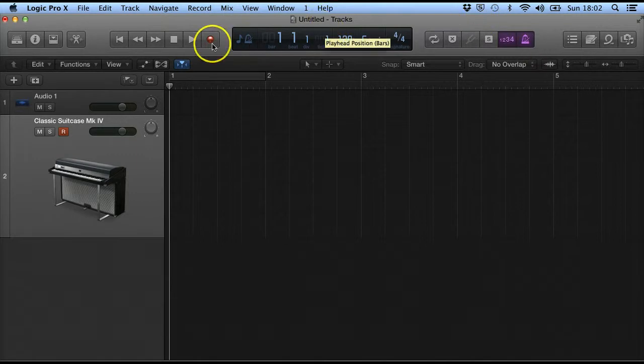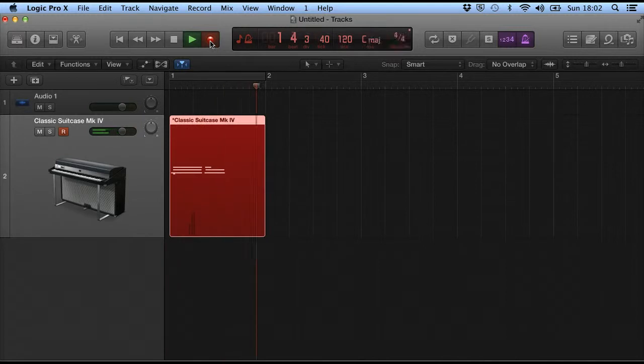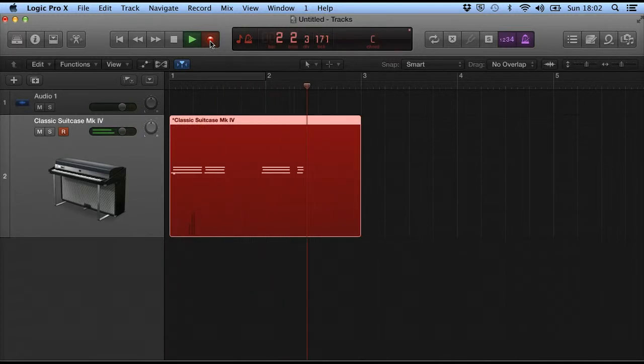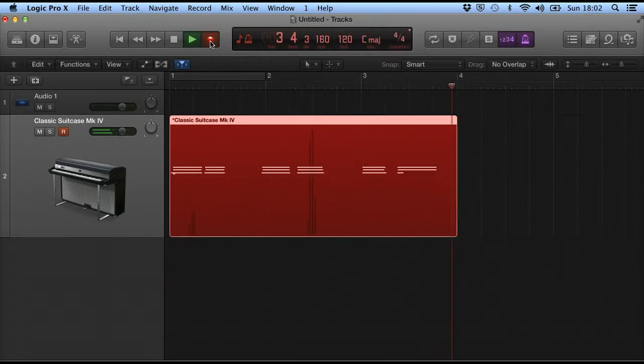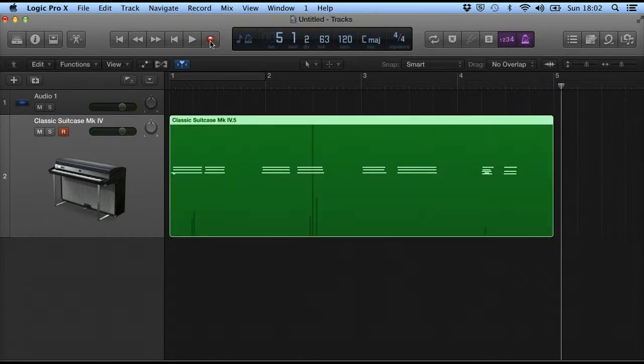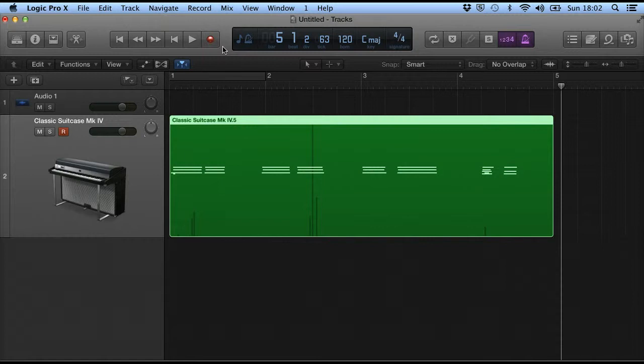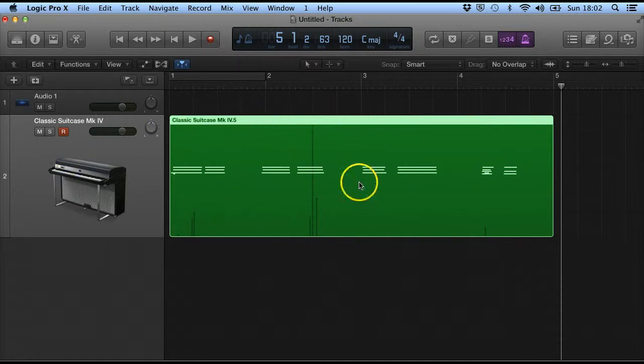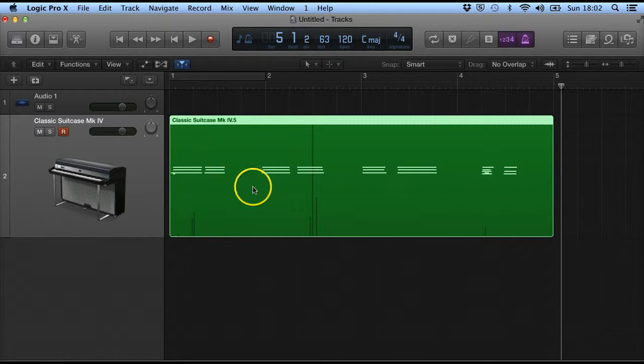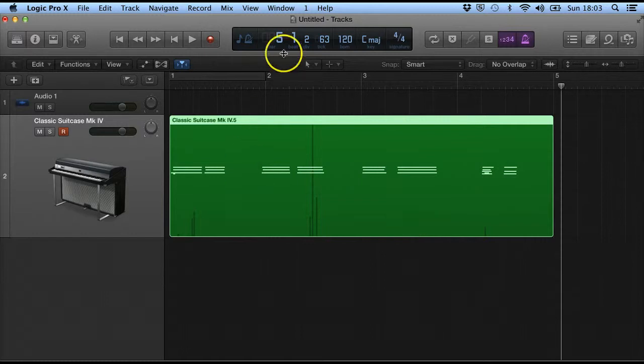So simply to record I press the record button, and then press stop or the record button again to actually stop recording. And what you'll see here is it has created a track and we can see some of the information that I've actually recorded on there.